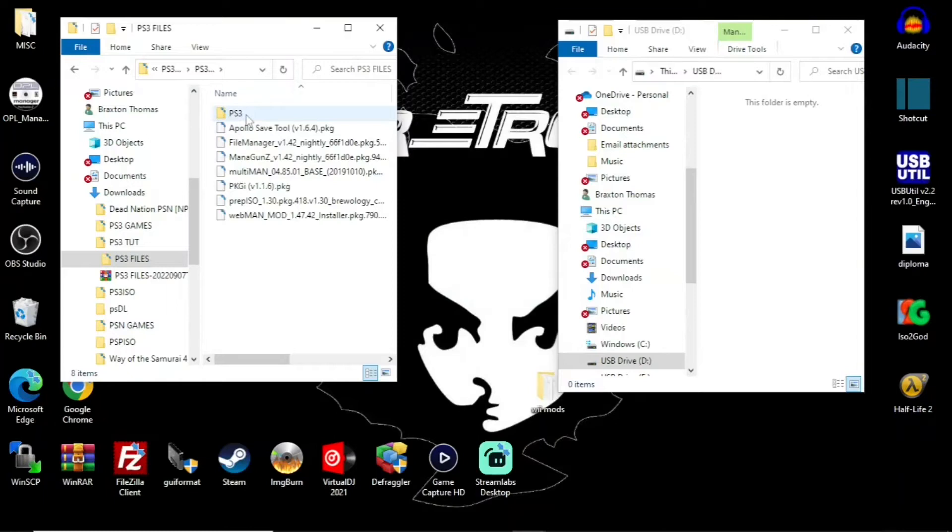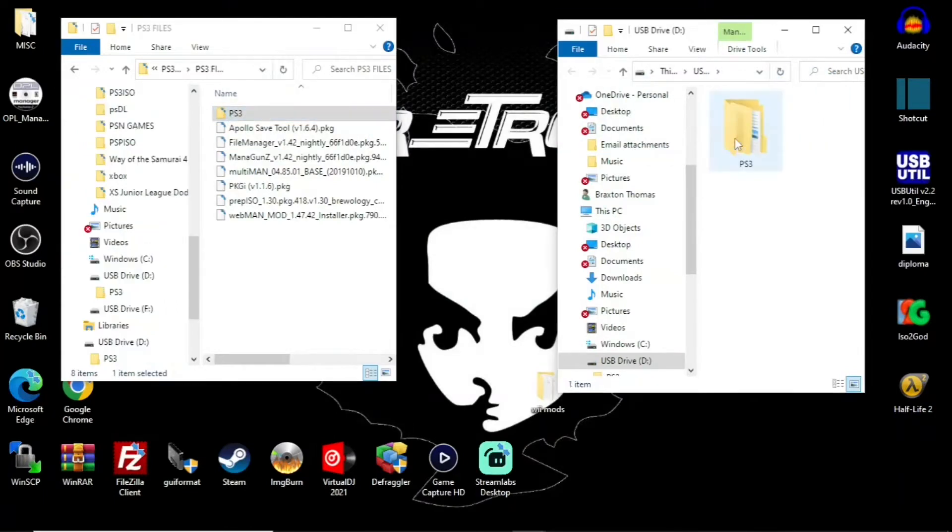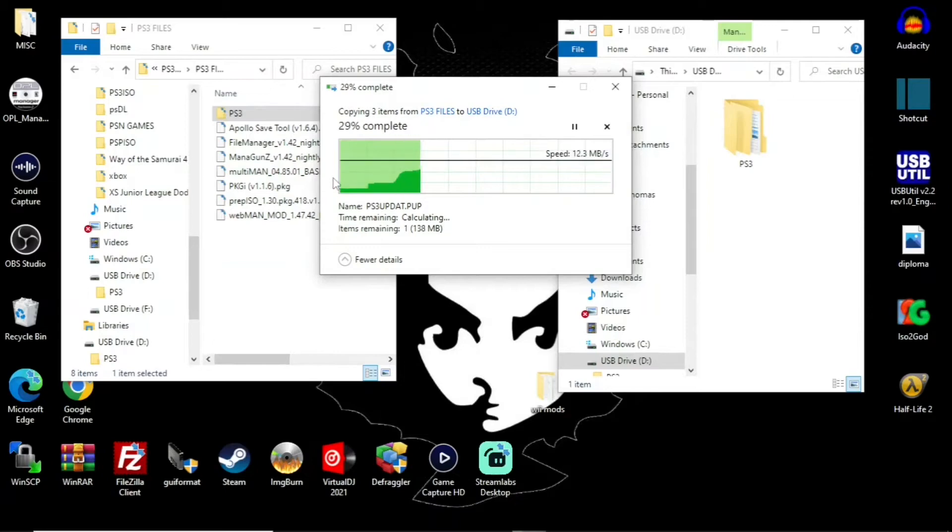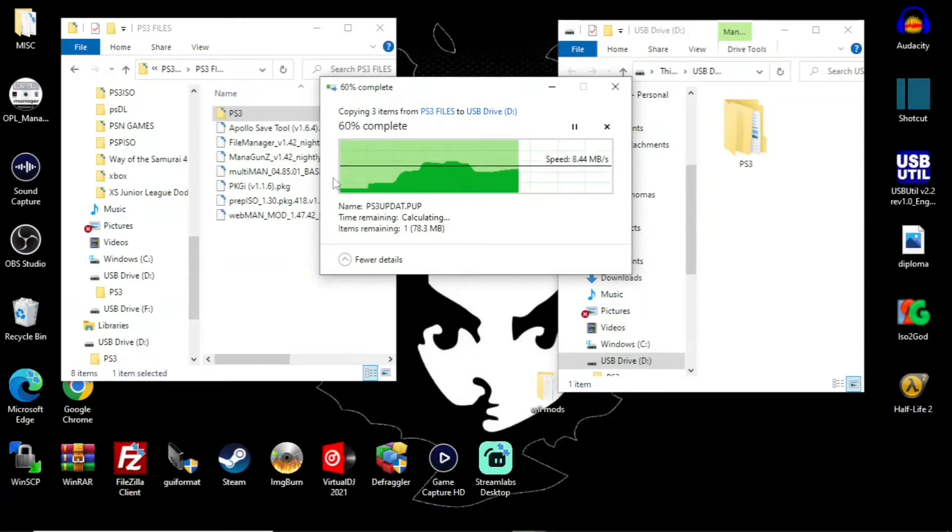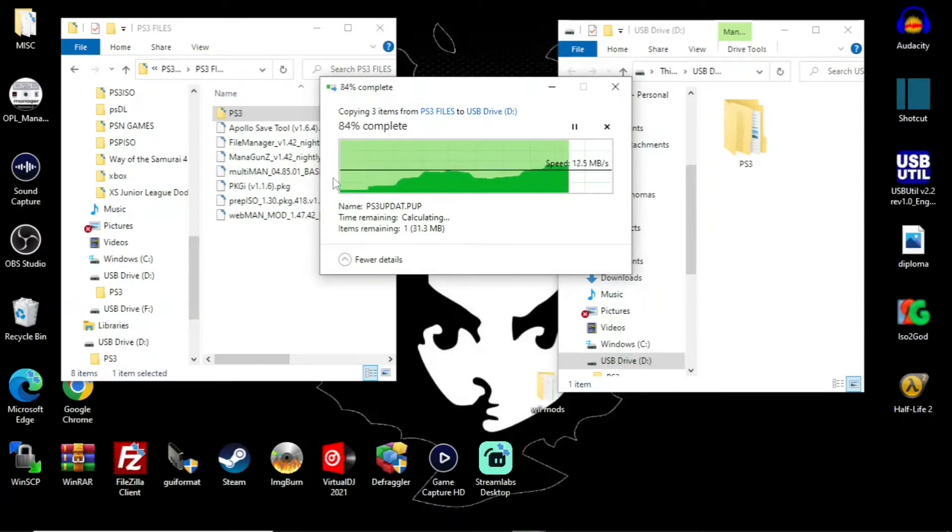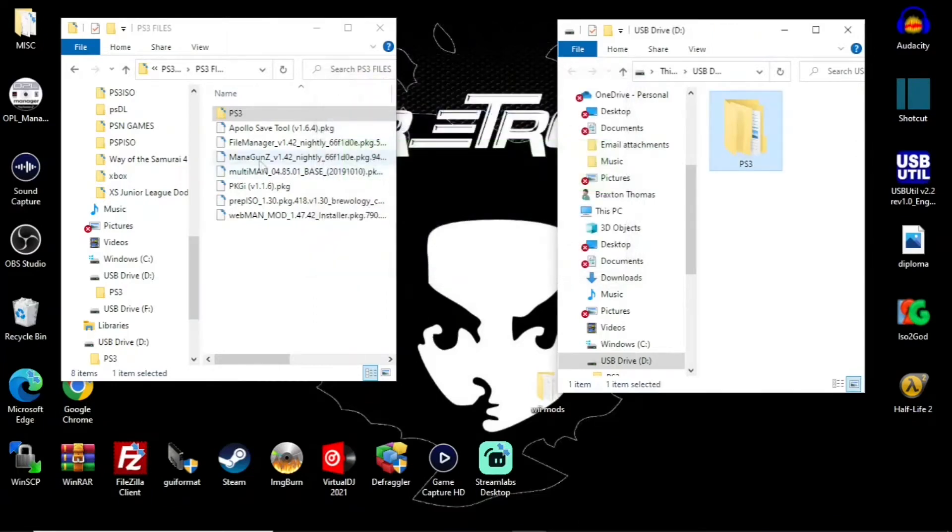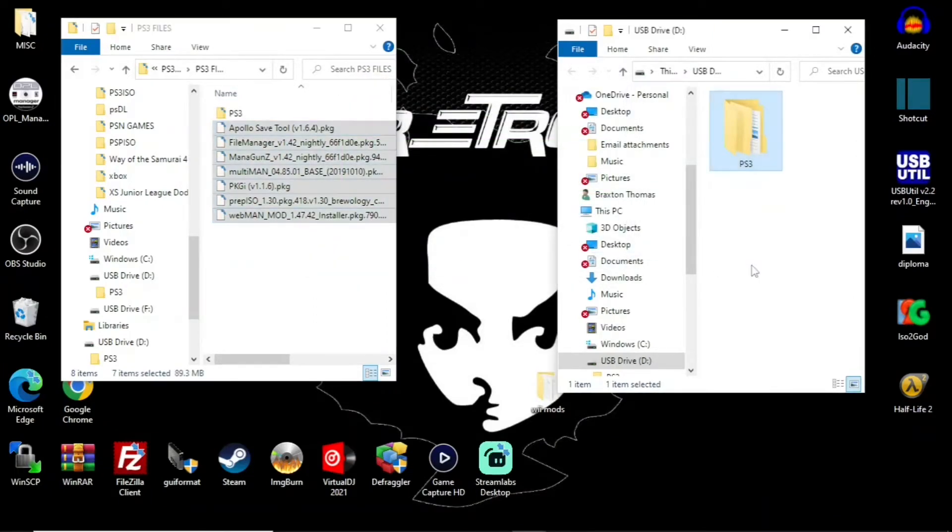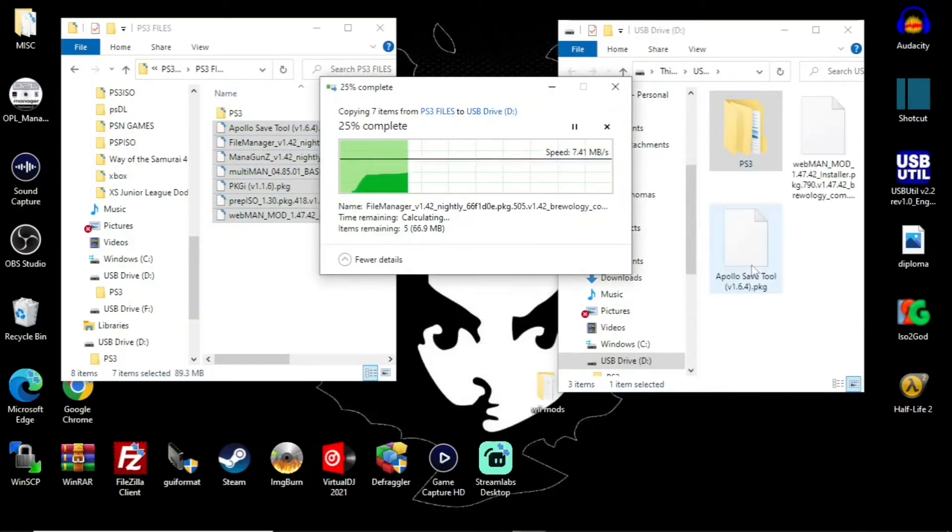Go ahead and click that link and download that file and extract it. Once you extract it, click into the PS3 files and then you will see a folder that says PS3. There is already an update located in that folder. Go ahead and drag that whole folder to the root of your USB drive.